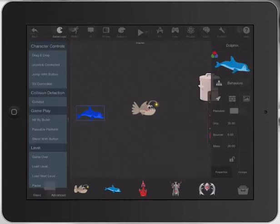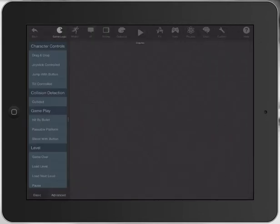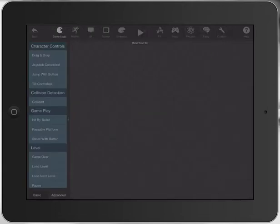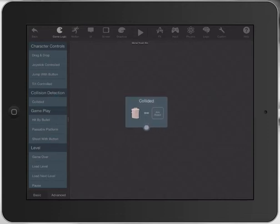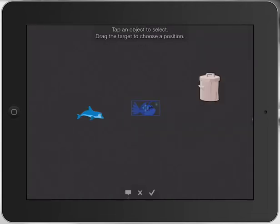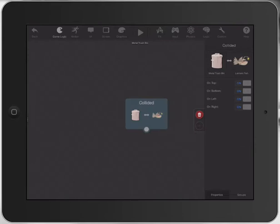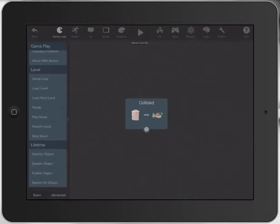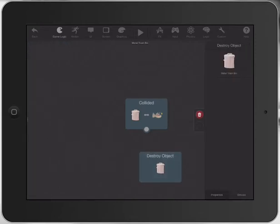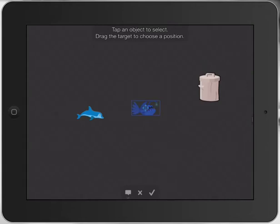We're going to press on the dolphin once and apply a little drag and drop - that's all we need to do for the dolphin. So now we're going to go back. The next thing we're going to do is press on the rubbish bin and apply a couple of behaviours. The first one: when the rubbish collides with the lantern fish, we want to destroy the object - but we don't want to destroy the bin, we want the fish to disappear.